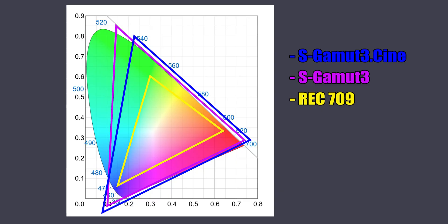Depending on the scene you are recording, this can make a huge difference. Another advantage of Log profiles is their ability to capture more color information. These two things together result in much greater grading capability in post-production — for example, you can have much more room to play with dark and light parts of an image and push the colors.